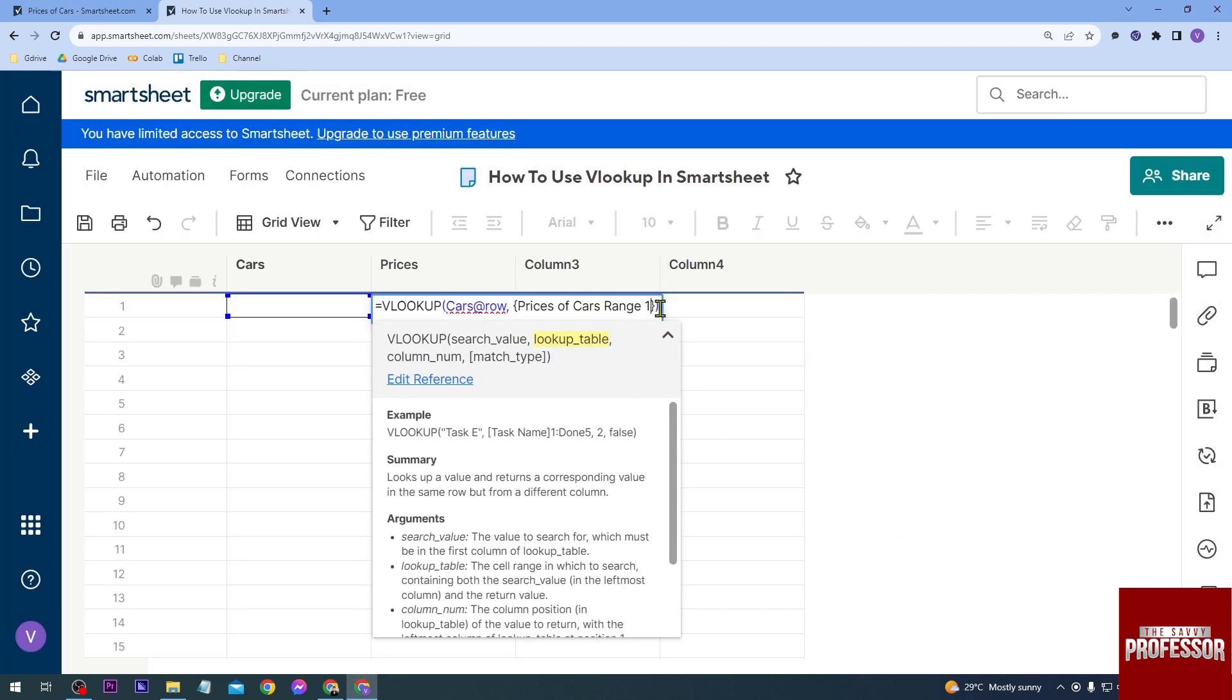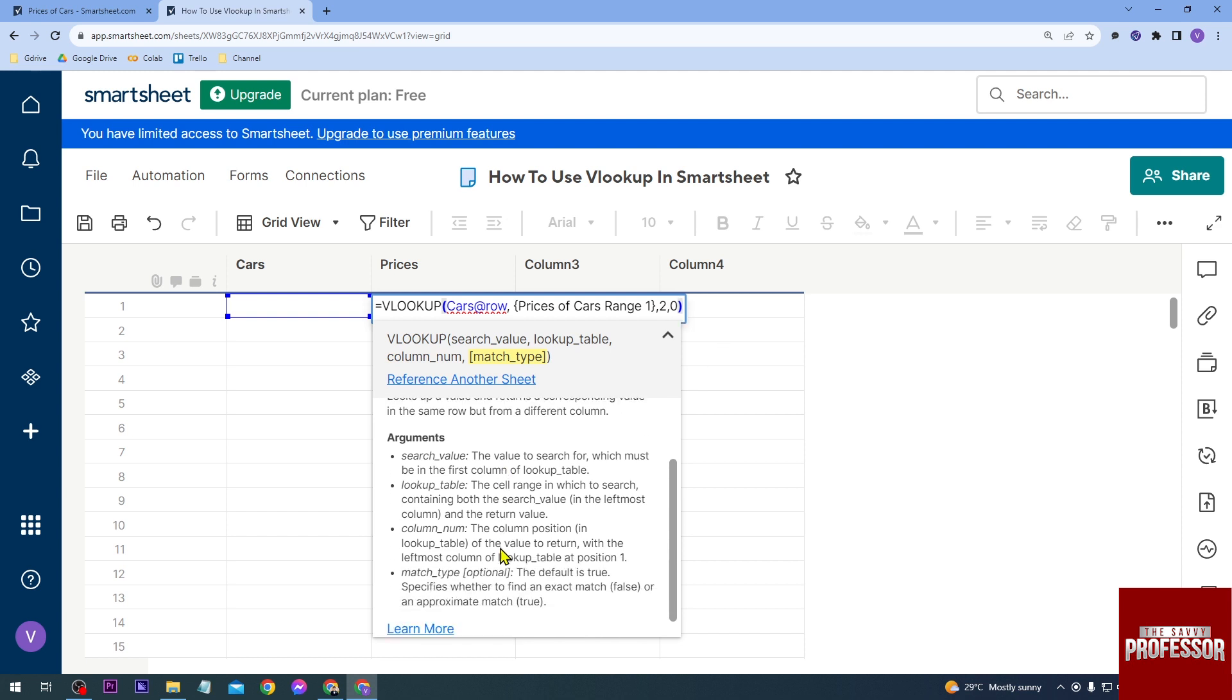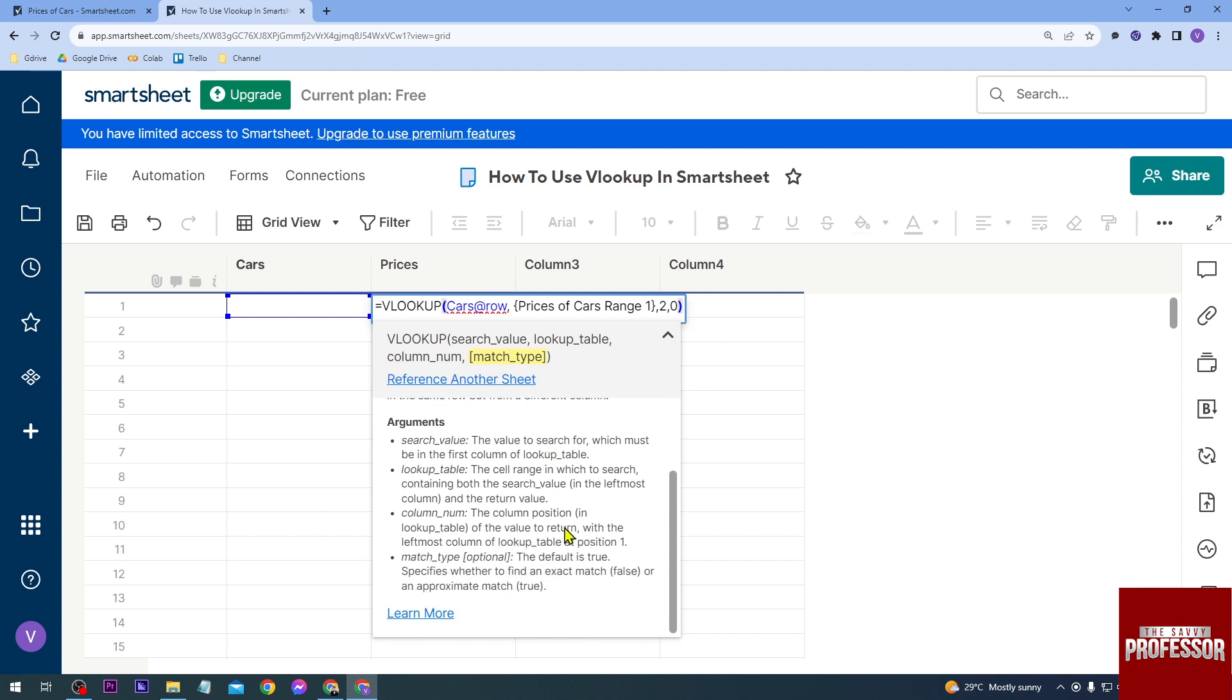And then we're going to put comma and two and then zero. So for the column number we use two because that is what is going to happen here. And then we're going to put zero for the match type. You can search here for the definition—match type is optional, the default is true.